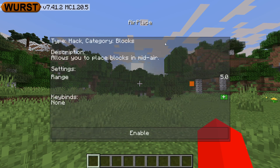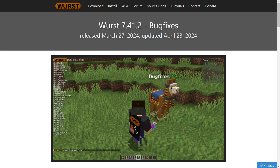I'm showing you how to use Worst Client for 1.20.5. To download Worst, you want to head over to their official website, WorstClient.net, which is going to be linked down in the description, together with my Discord server, and I'd greatly appreciate it if you could join that.